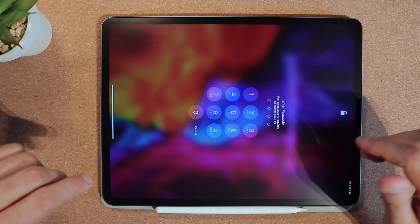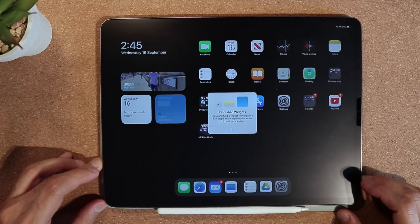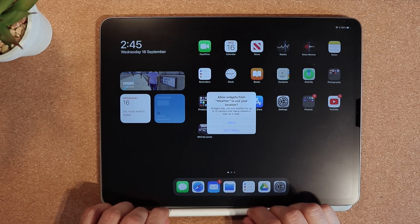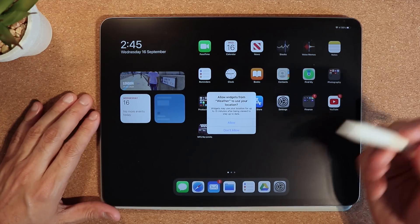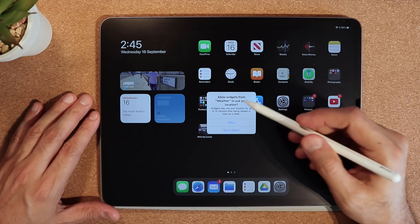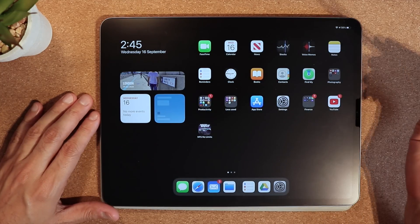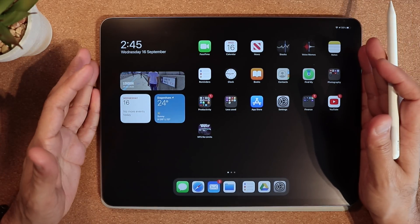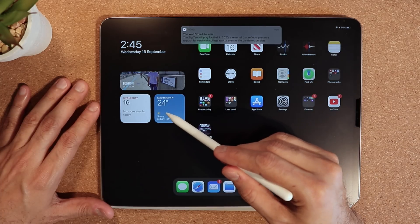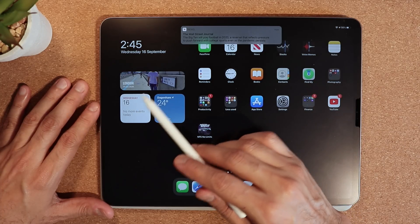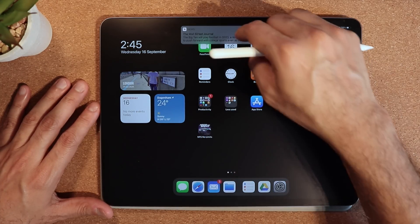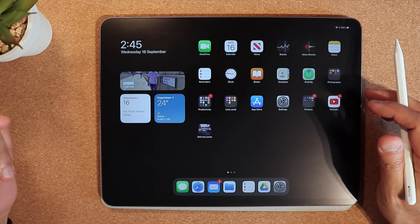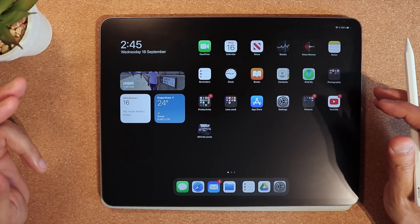Let's unlock it and check out the different features. The first thing is a prompt saying 'Refresh Widgets' — click OK. I'll take off my Apple Pencil and start using it. It'll ask to allow widgets like Weather to use your location — click OK. The first major change I've noticed is that the weather widget has popped up, and we have the calendar and pictures widget as well.